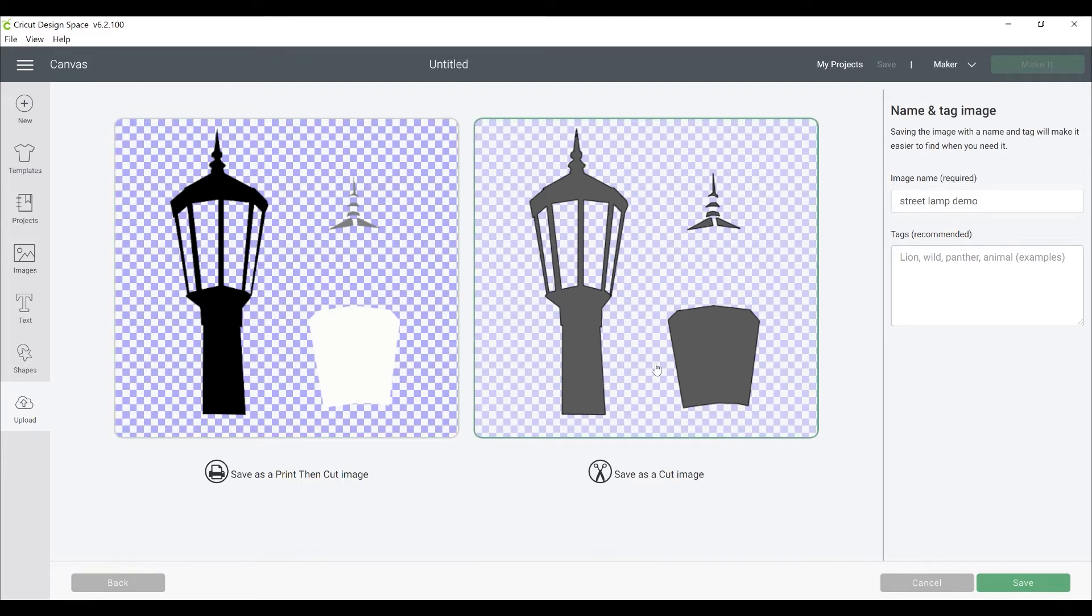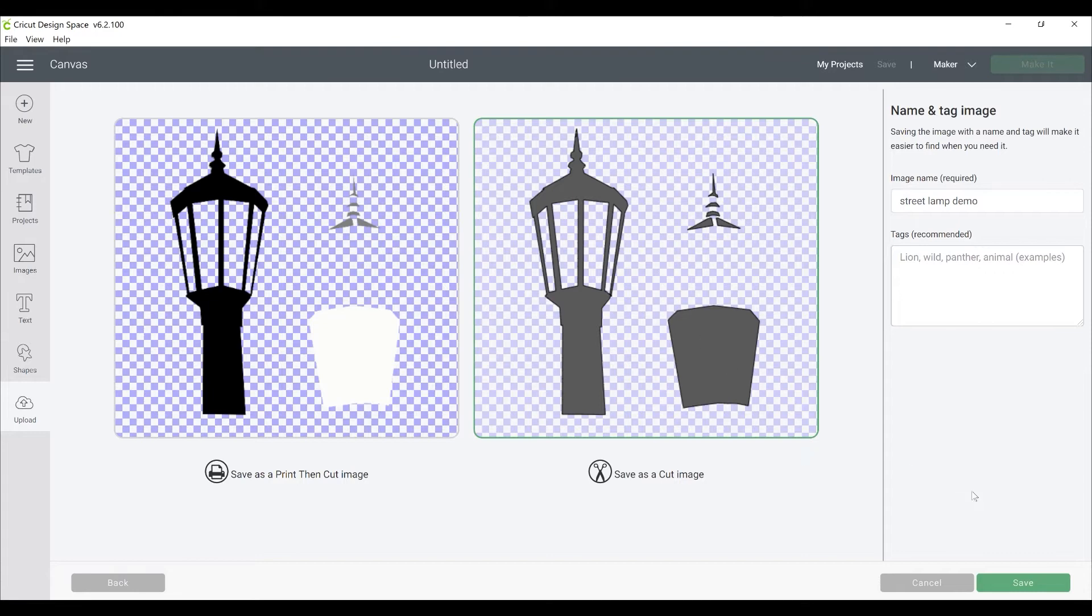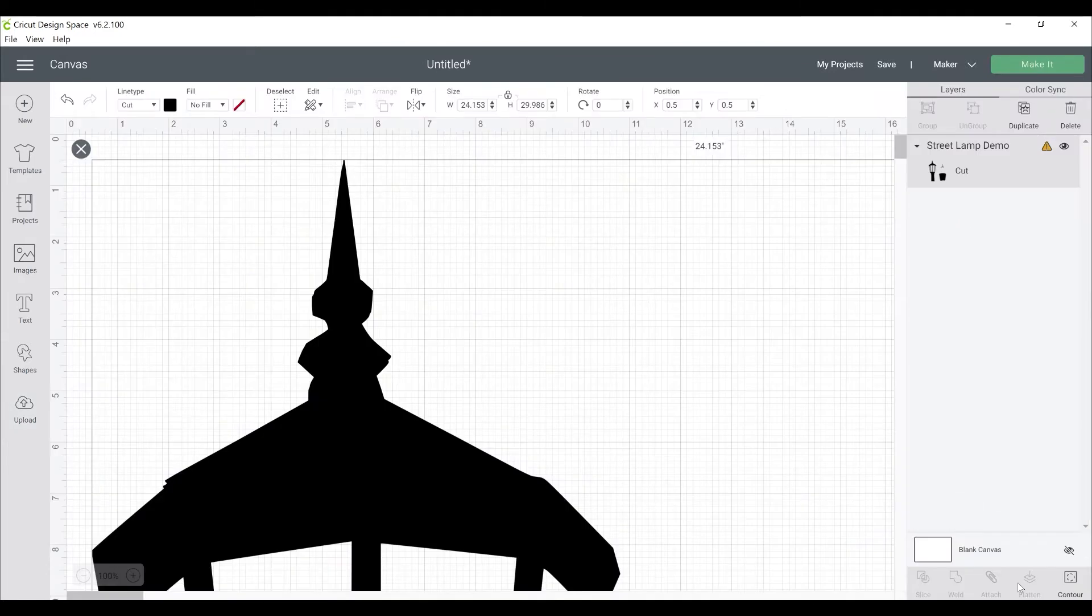Okay, we're not doing a print then cut image, so make sure to click on the box on the right where it says Save as a Cut Image. Now that the project is in Cricut Workspace,